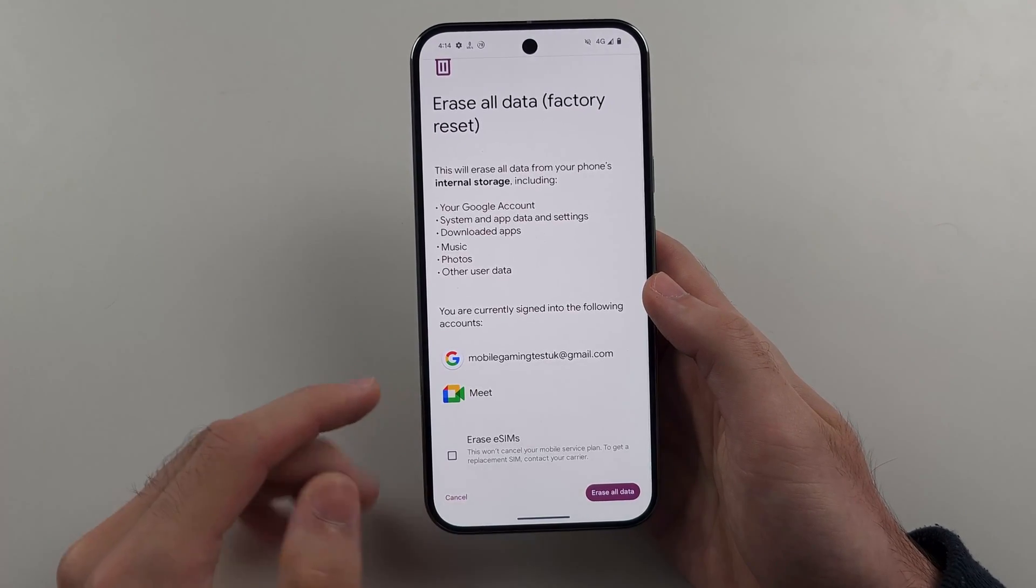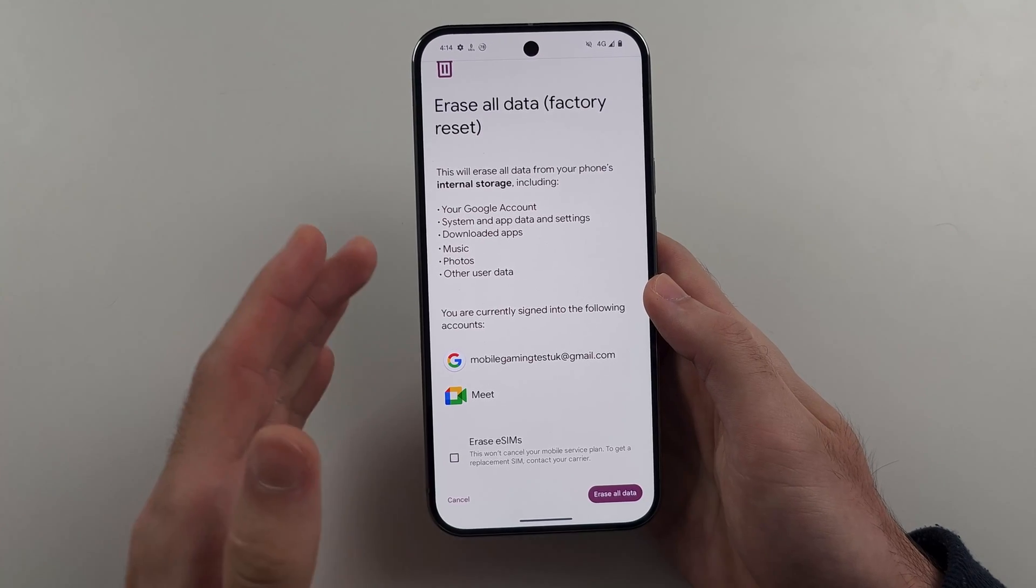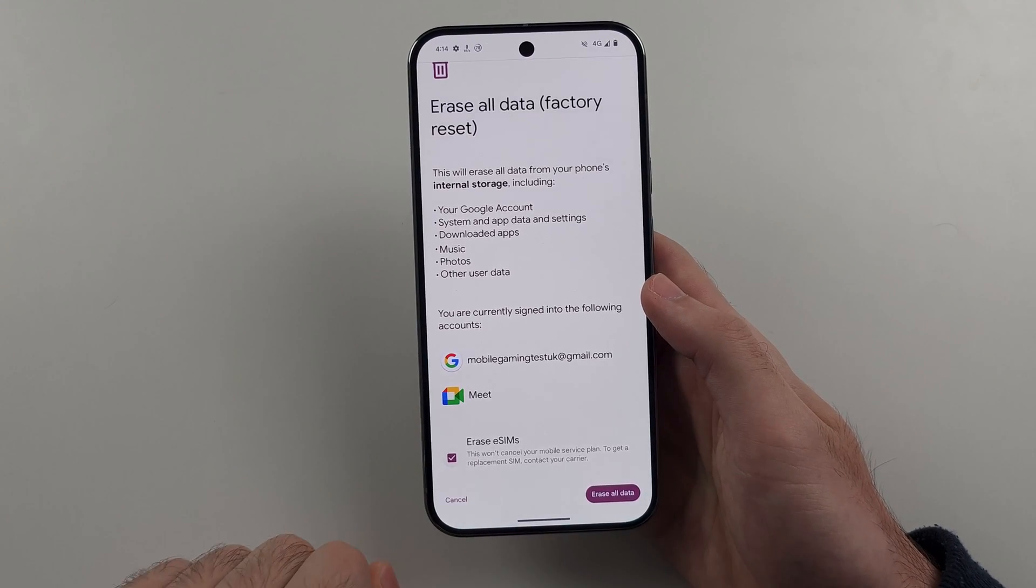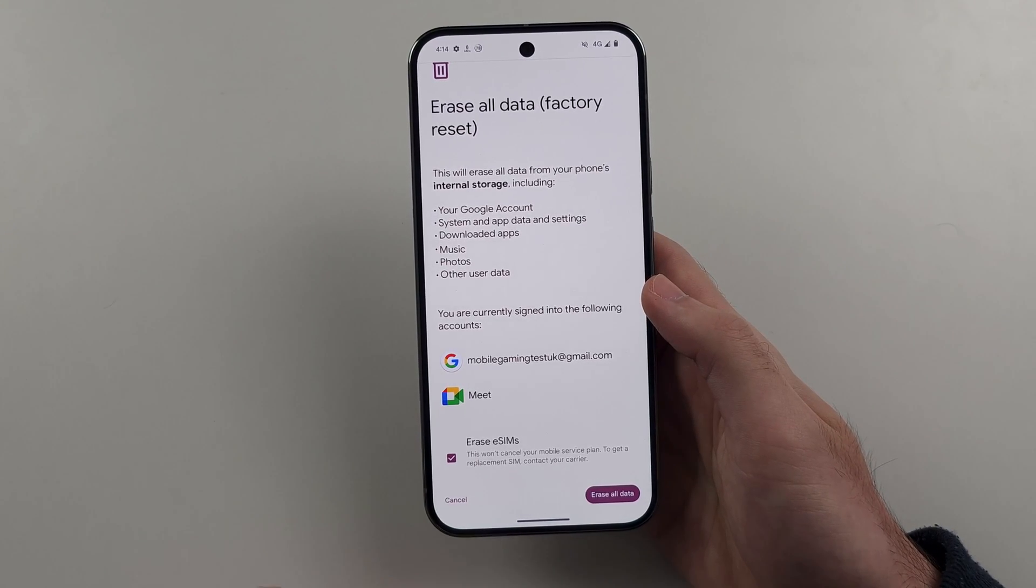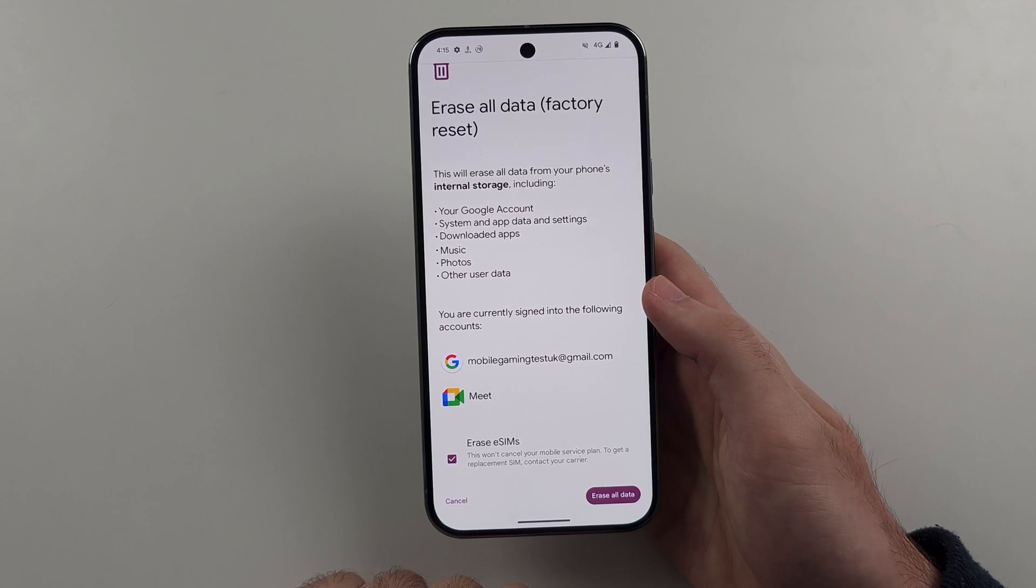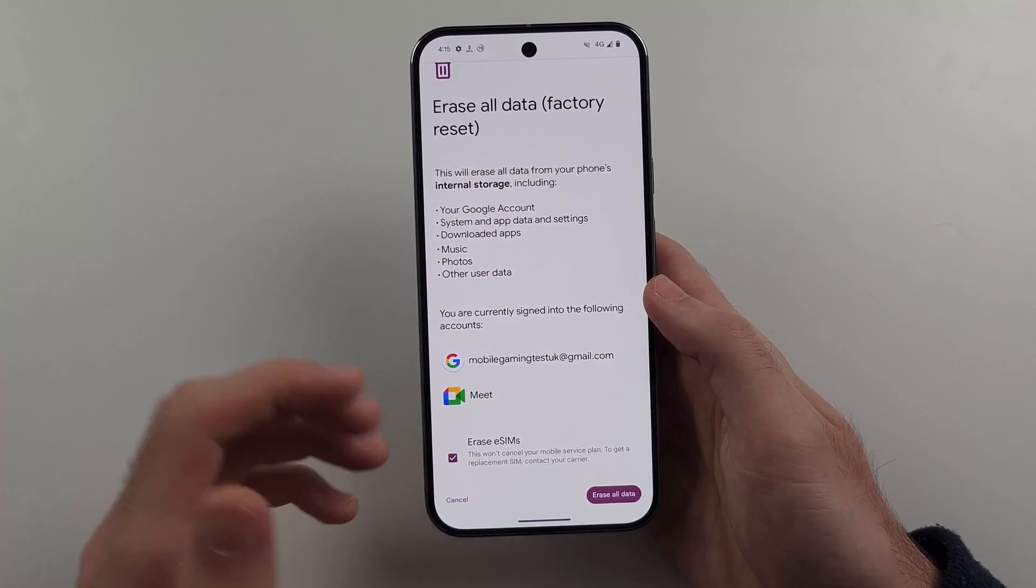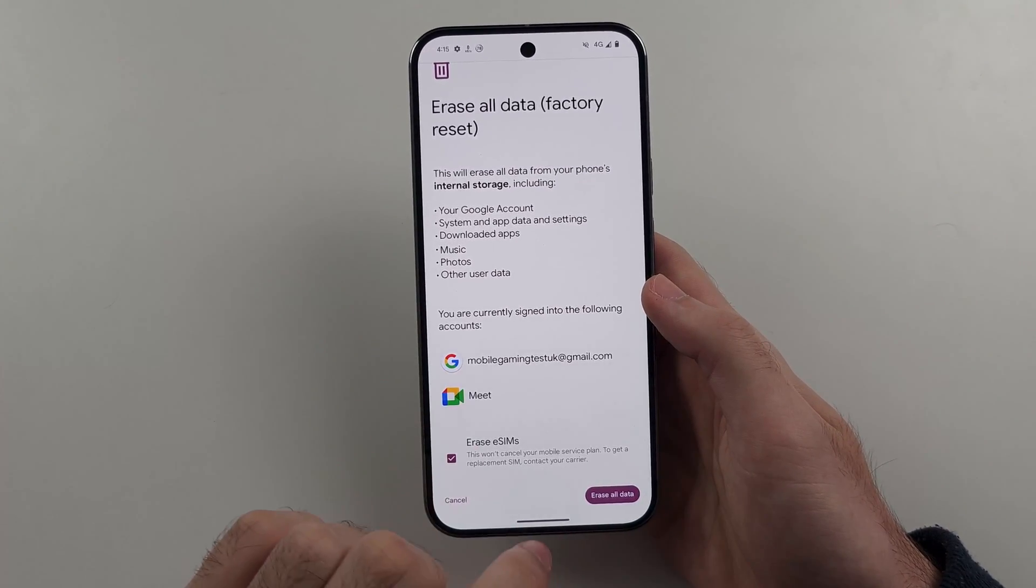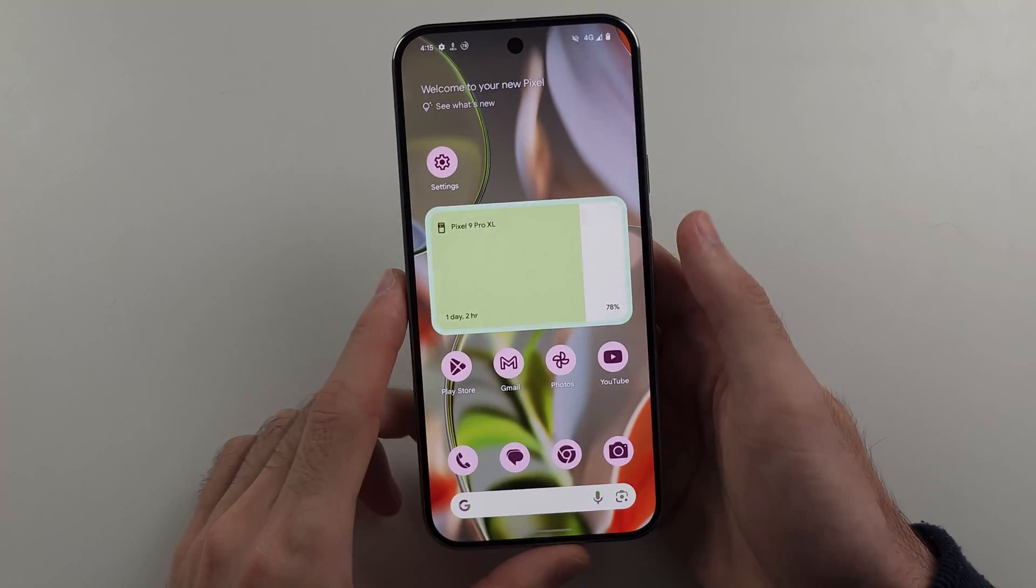So if we want the phone to be sold, we want to turn on the Erase eSIMS and we'll tap Erase All Data. This will factory reset the phone, make it like brand new.